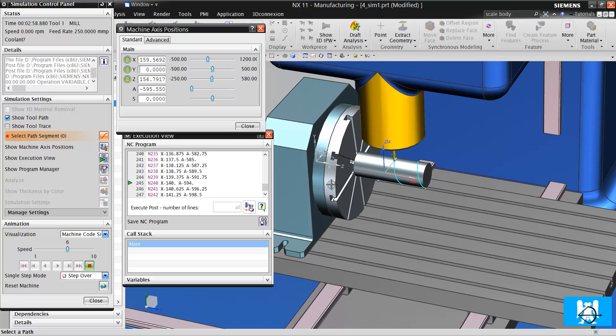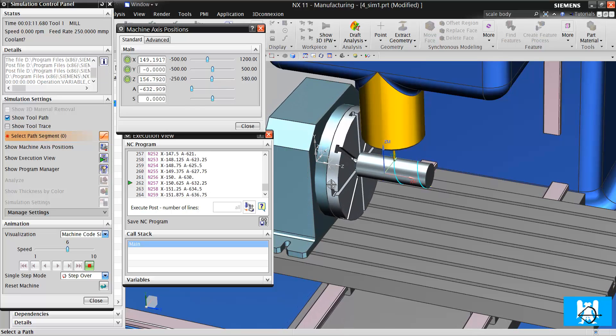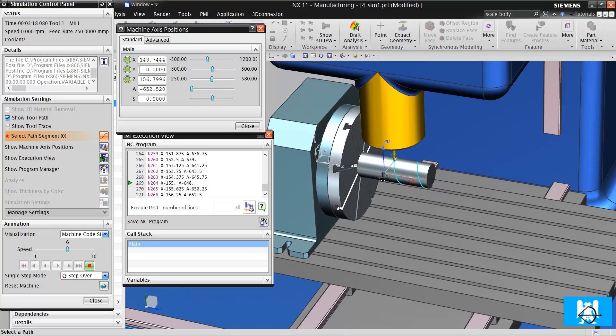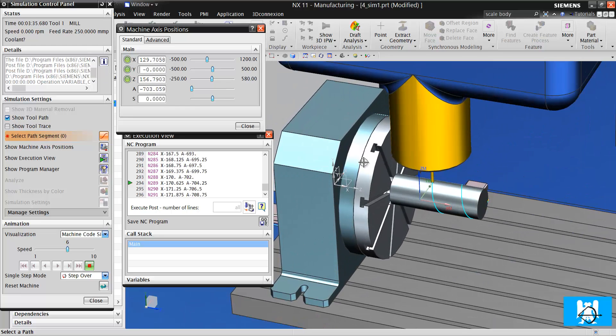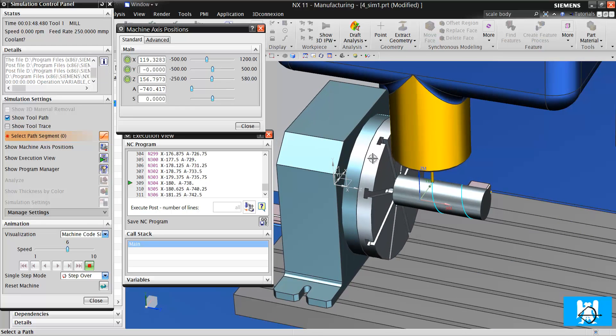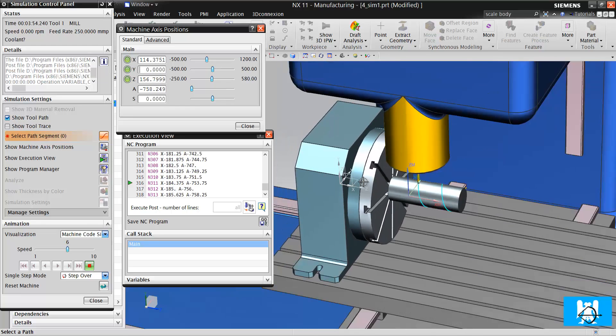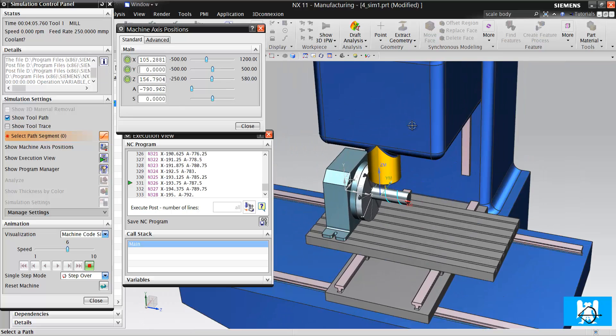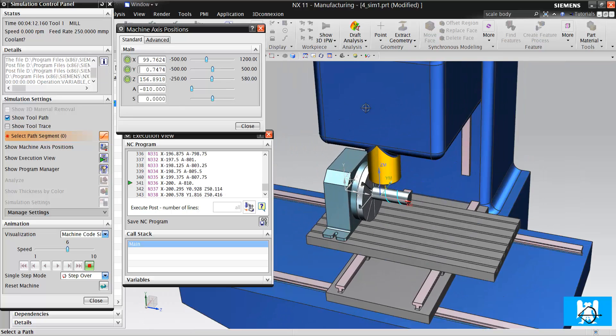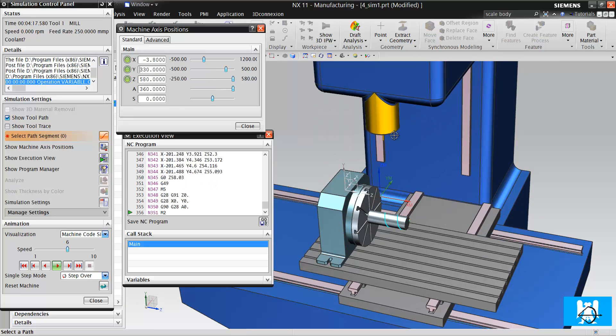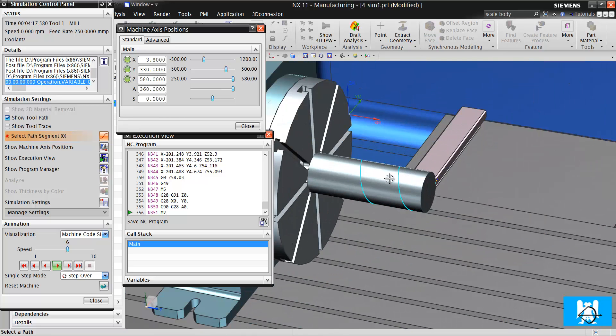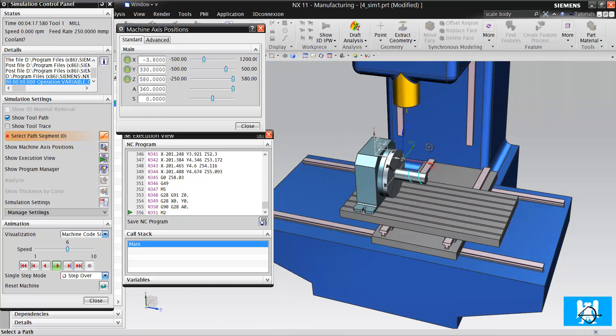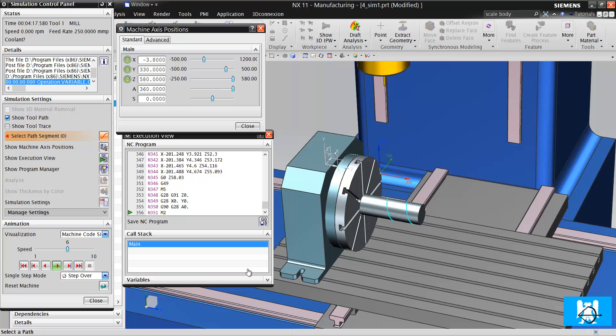For this, your rotary table must be capable of this move, and your Fanuc High-Den control must support this move. If your rotary table or Fanuc control doesn't support this move, it won't do it.